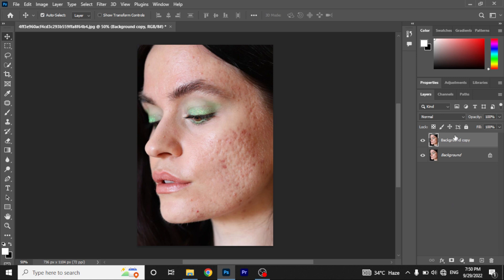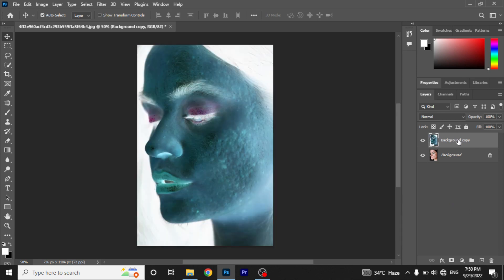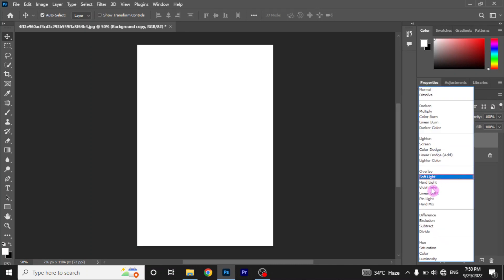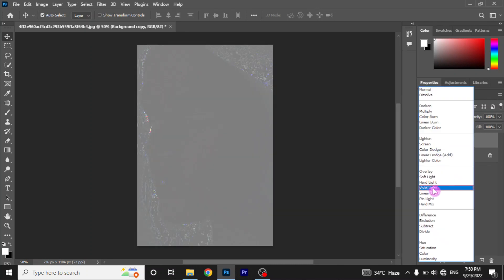Now select the duplicate copy and press and hold ctrl on Windows and tap I key to invert the image. Now change the blending mode of the layer to vivid light.